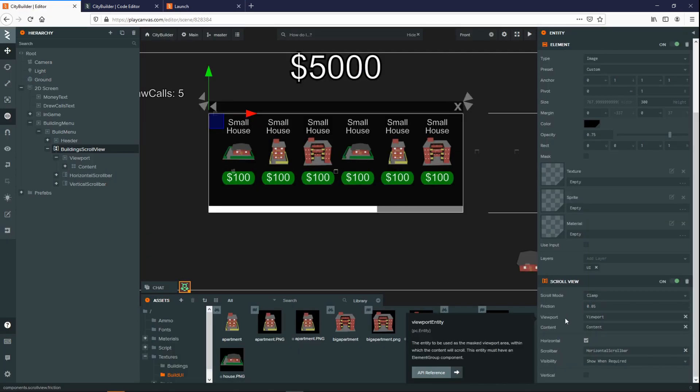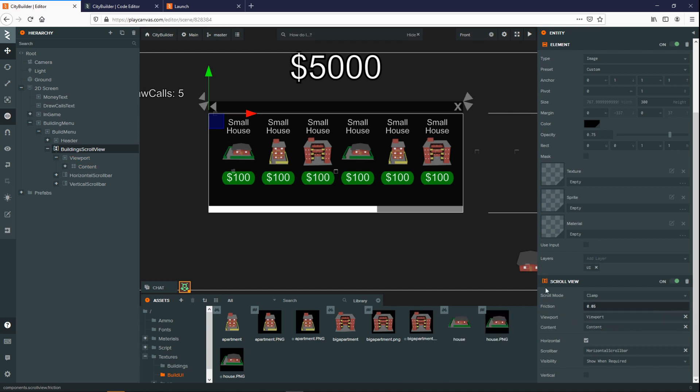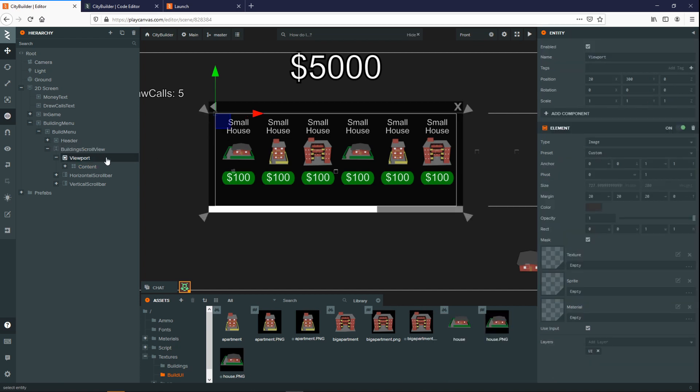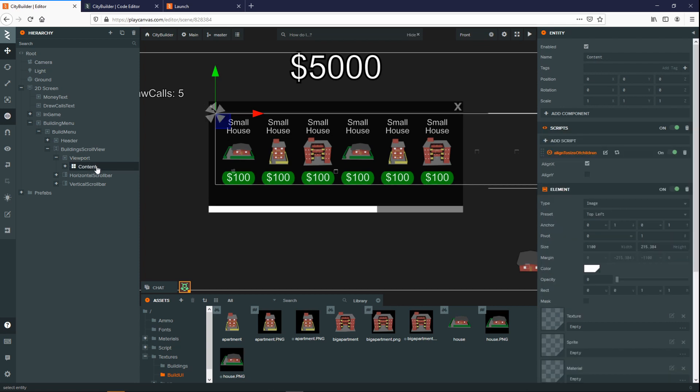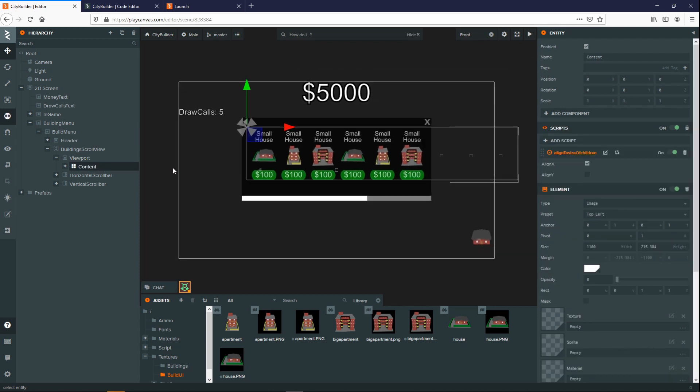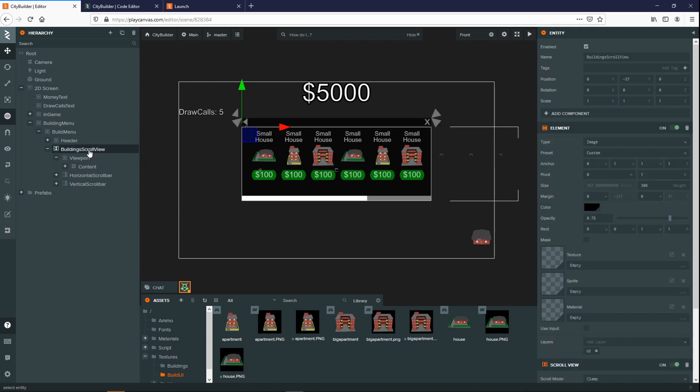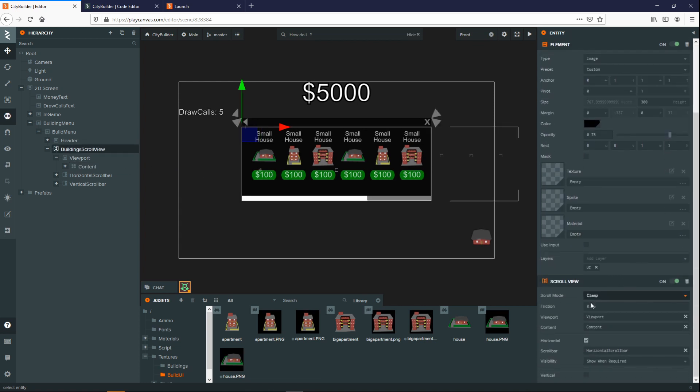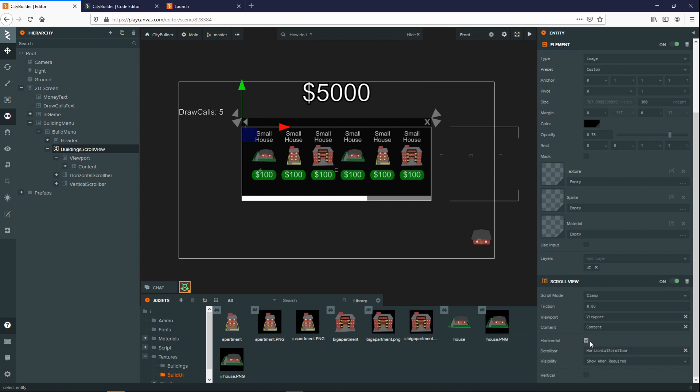The viewport itself is what you can see over here. This here is the section of the screen which the user can see. However, the content is actually what contains all the elements that you want to scroll. Over here we can specify the horizontal from left to right and the vertical from up down. In this case, I'm only using left to right because I only want the user to scroll left and right in this example.